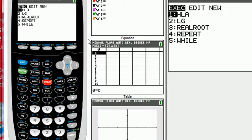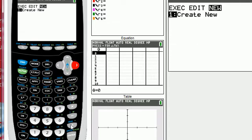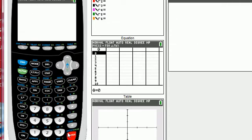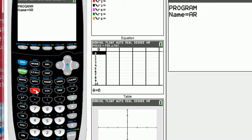We're going to select new because we're creating a new program, and we need to give it a name, so I'm going to call it AREA, A-R-E-A, hit enter.